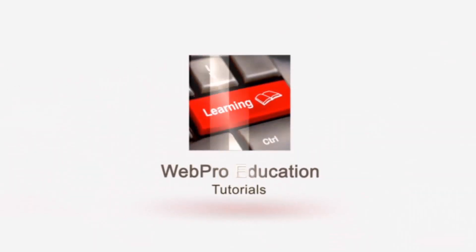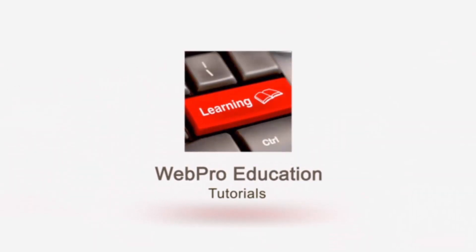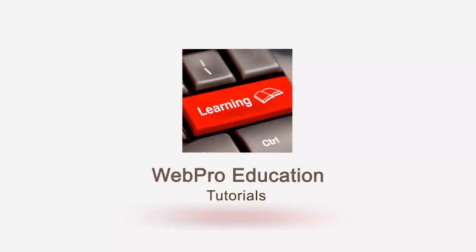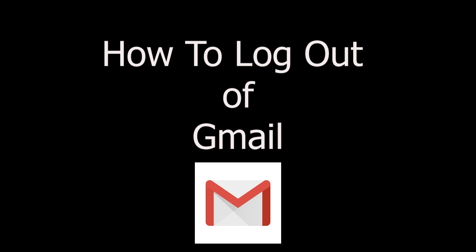Hey what's up guys and welcome to Appreducation's daily tech tips and in today's video we're learning how to sign out of your Gmail account.